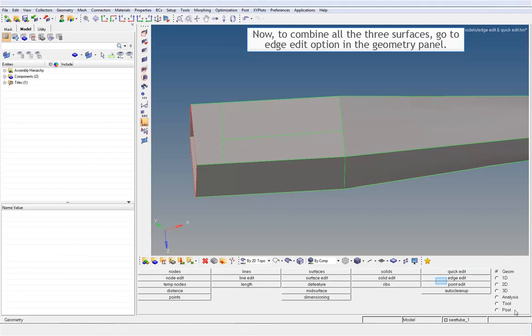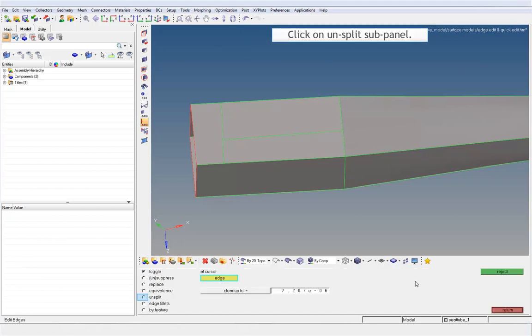Now, to combine all three surfaces, go to the Edge Edit option in the Geometry Panel. Click on the Unsplit Sub Panel.